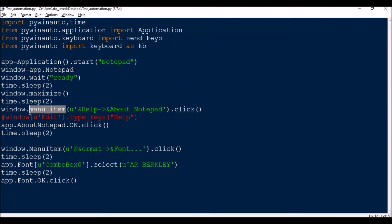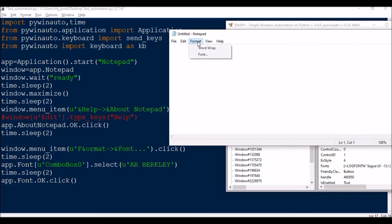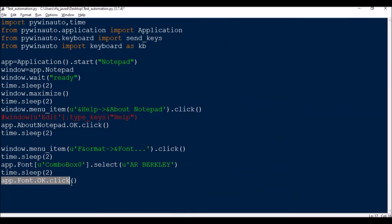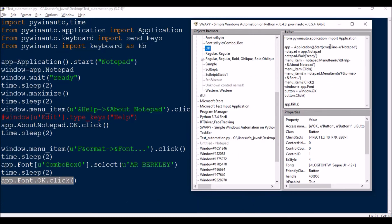After clicking Font, I put time.sleep(2) so the Font window can appear. Once it appears, I use app.Font.combo_box0.select('Arberkeley') to select a font from the first combo box, then time.sleep(2) to pause, and then app.Font.OK.click() to confirm. It's very simple — you have almost all the information you need right in the tool. For beginners, this is a great starting point, and as you get more comfortable you can use your own tricks to make scripts more crisp. If you're new to my channel, please subscribe and share with colleagues.